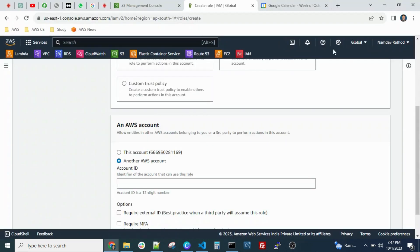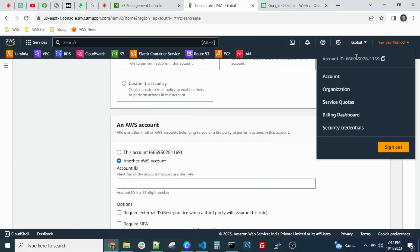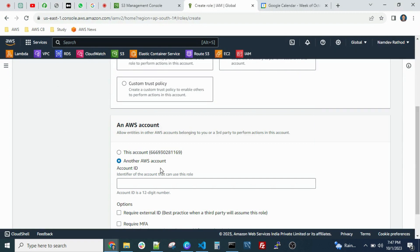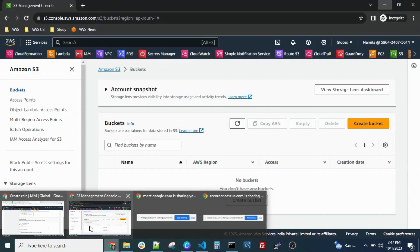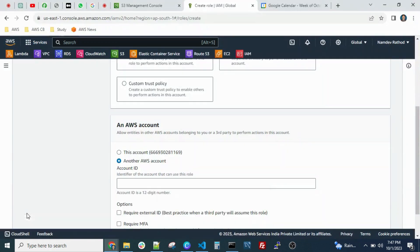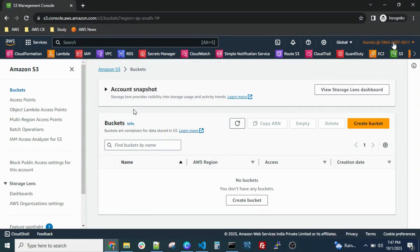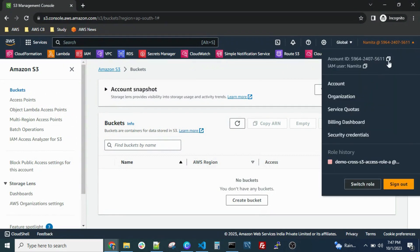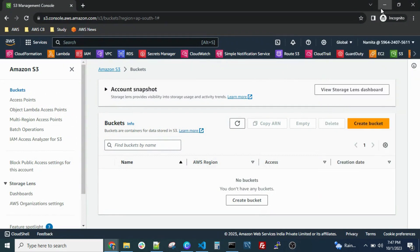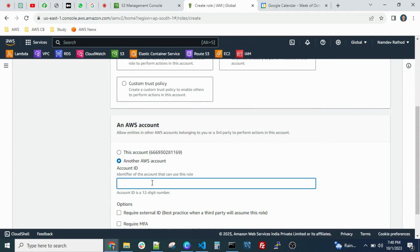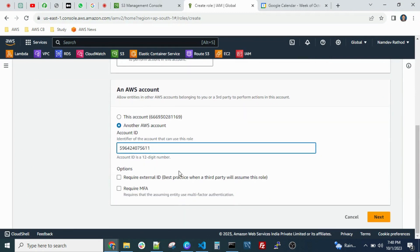We have another account whose account ID is different. You can get this account ID by clicking on your username — the account ID is shown there. You can simply copy it. I have two AWS accounts open: one logged in normally and another in incognito mode. I copied the Account B account ID and pasted it here, then click Next.